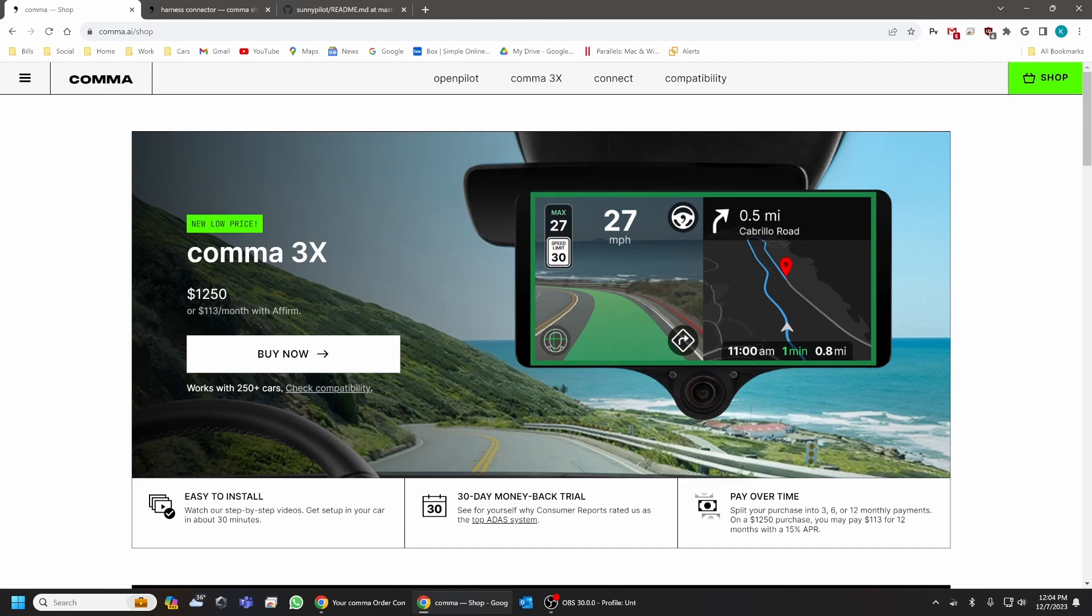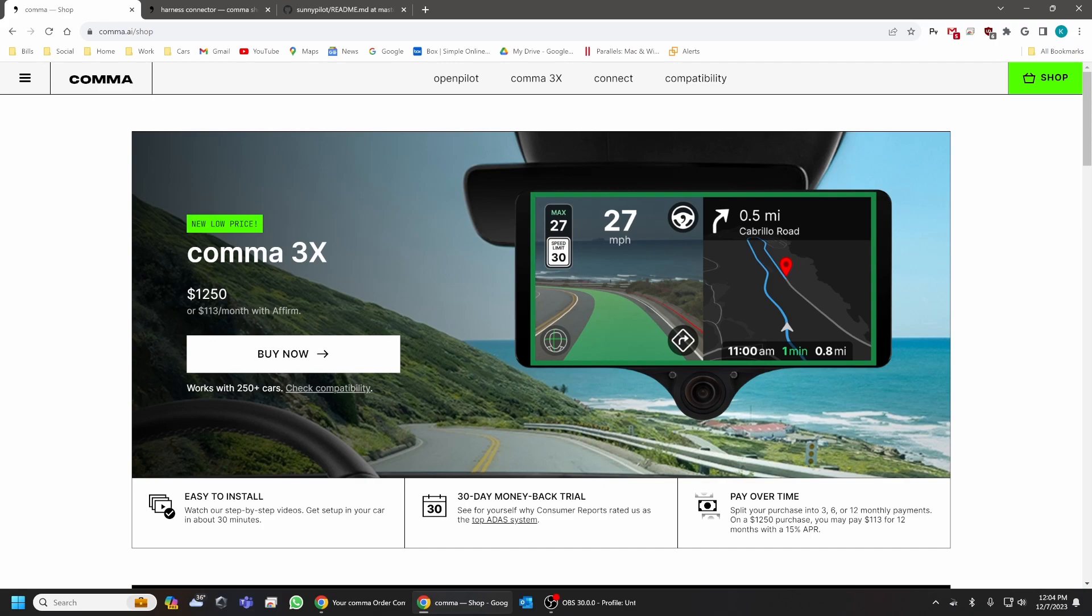I do have a Comma 3X that I'm currently trying to make compatible with my 2023 Honda Pilot. There's still some ways to go about it. But I can guarantee that the Comma 3 unit works.